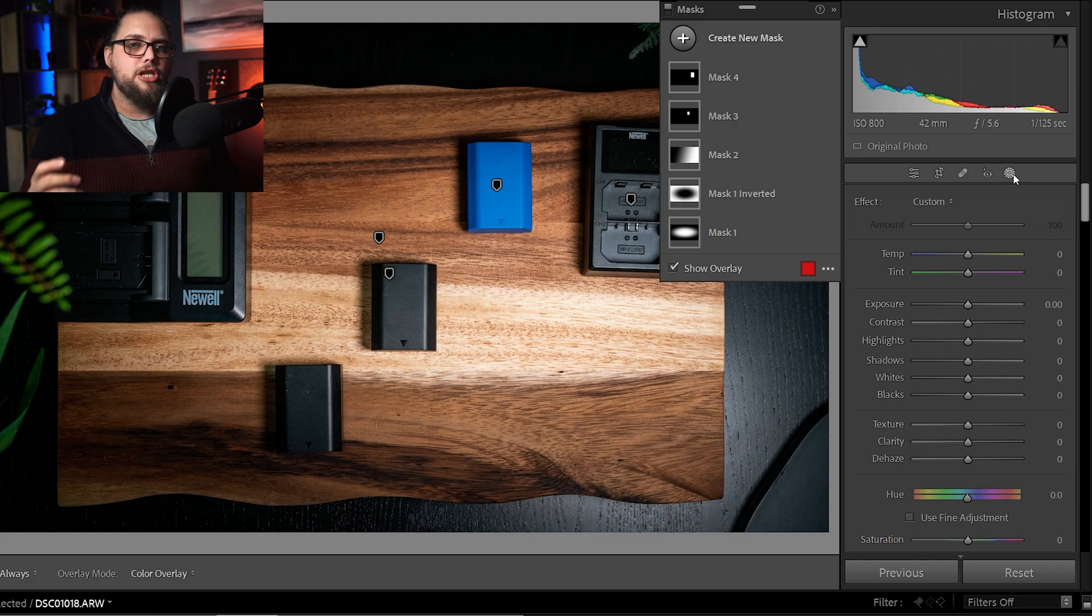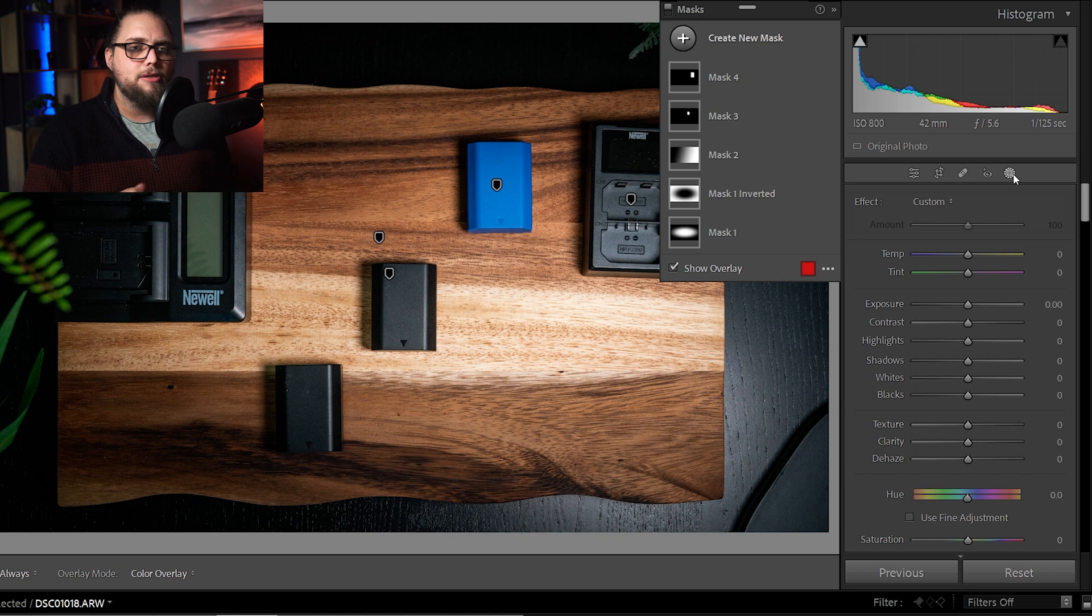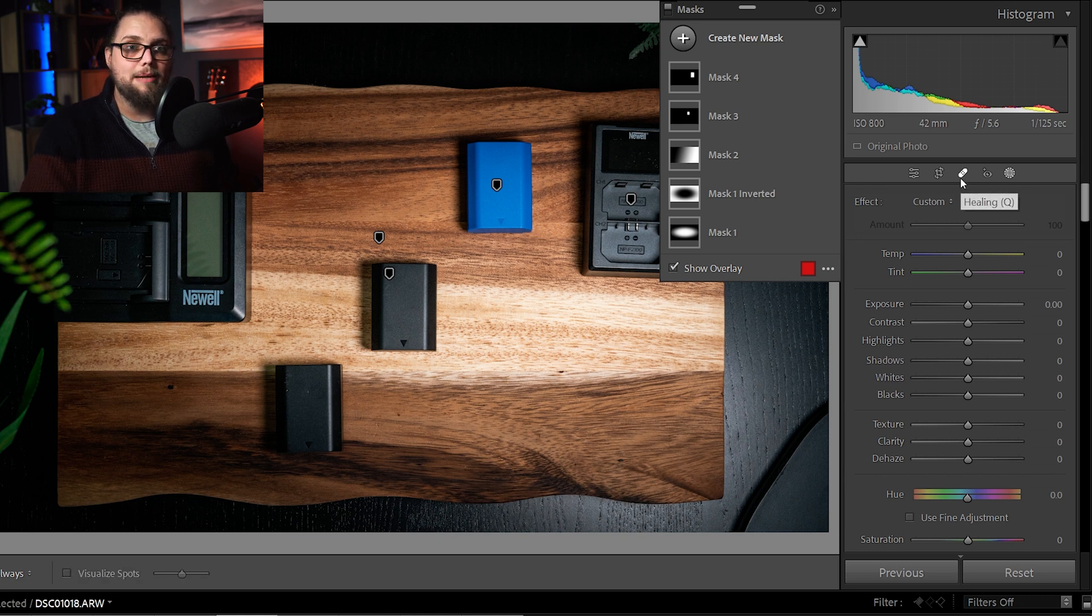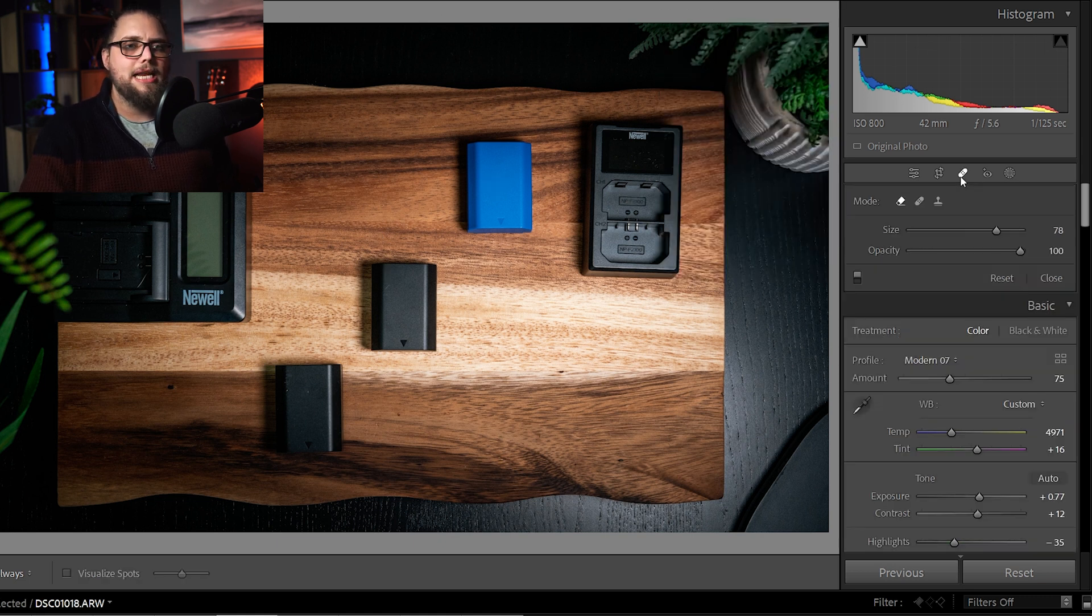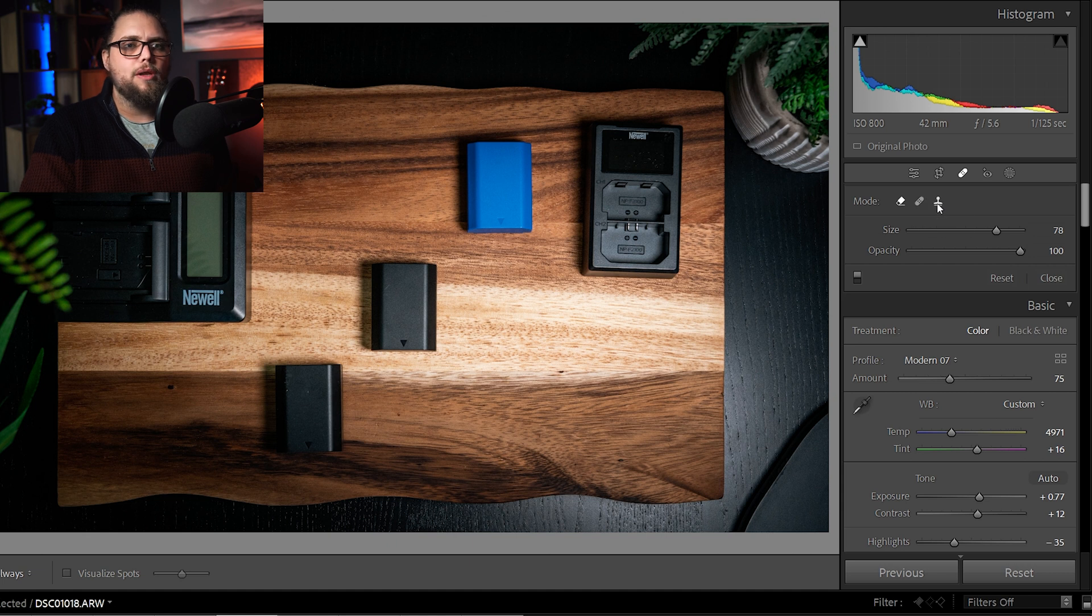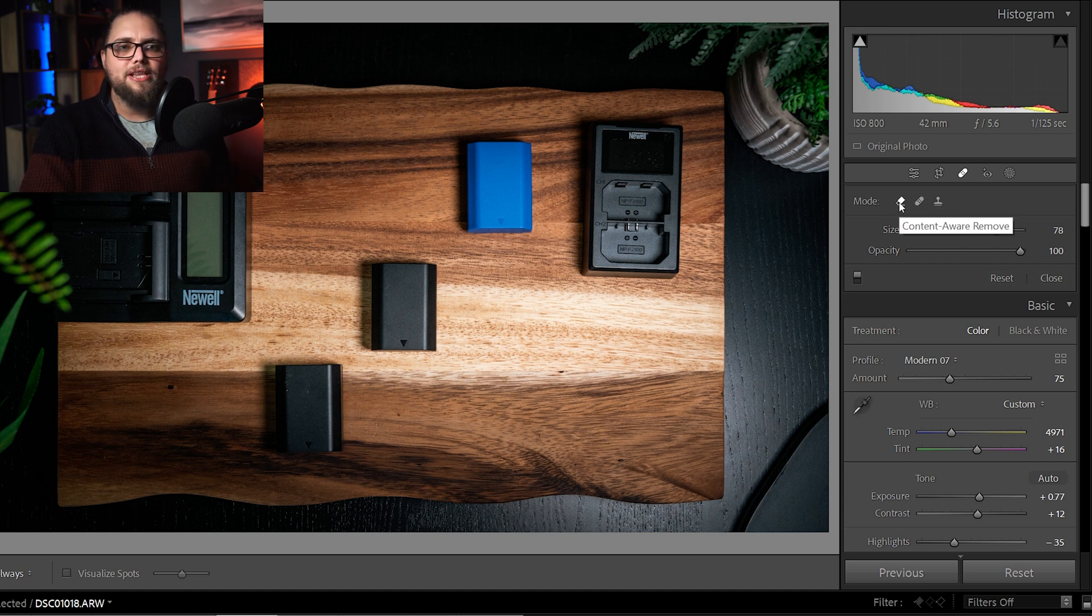So let's jump into the next part of this update, which is all to do with the healing panel. Let's jump into the healing panel here. We've still got our healing tool, our clone tool, but now we have this content-aware remove tool.